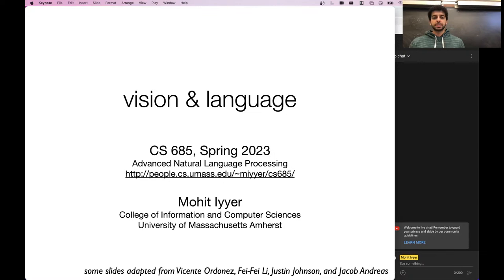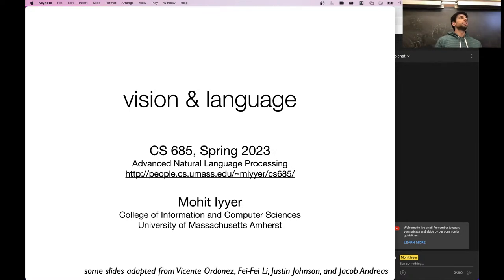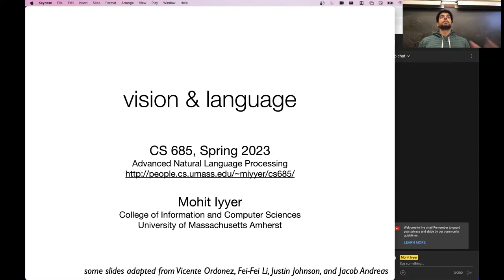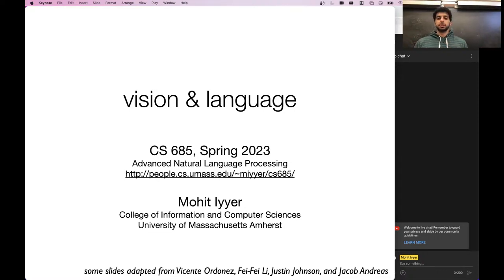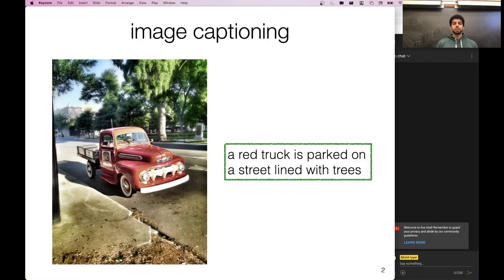I used to give this lecture focusing a lot on convolutional neural networks and simple types of fusion between visual and image representations, but I updated it for this semester because there's been a lot of progress on unifying everything into basically a single architecture. So first, let's start with some descriptions of interesting problems in this space.